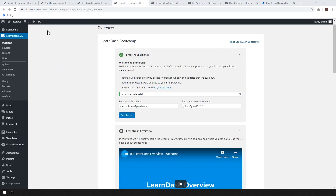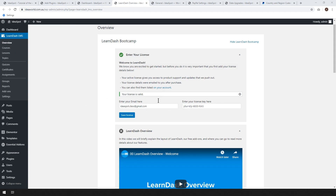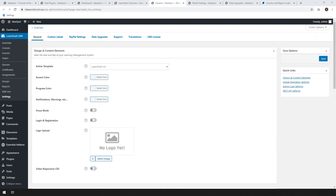Click LearnDash LMS in the menu and go to the Overview. Here you need to enter your license that you received when you purchased. Just put in your email and your license key and click Save. Next, we want to change a few settings under LearnDash LMS Settings.